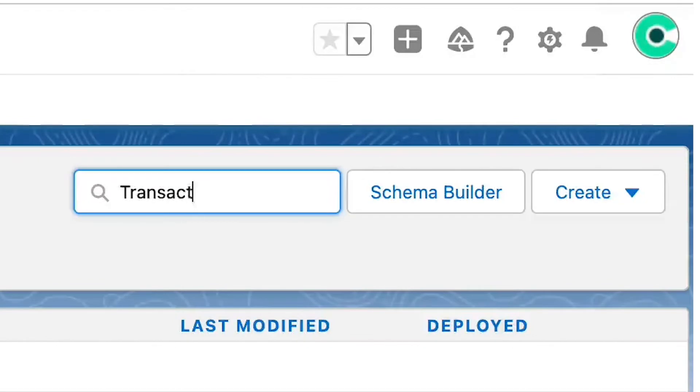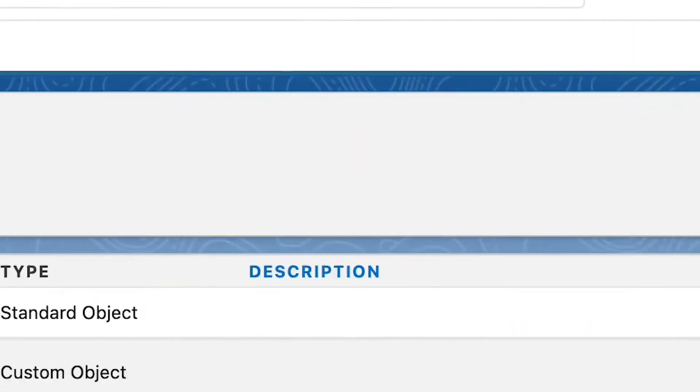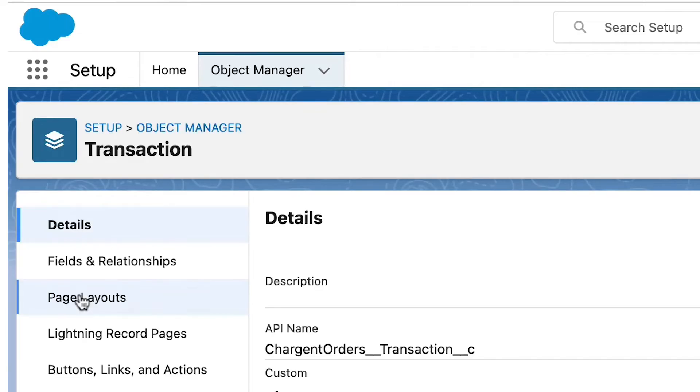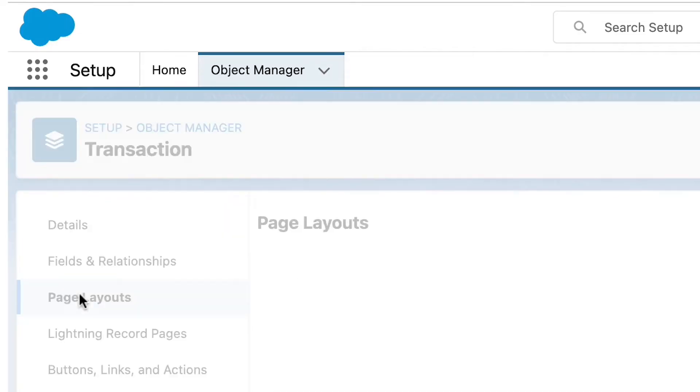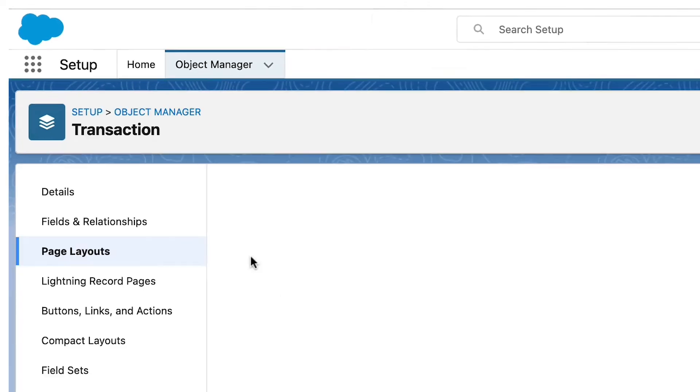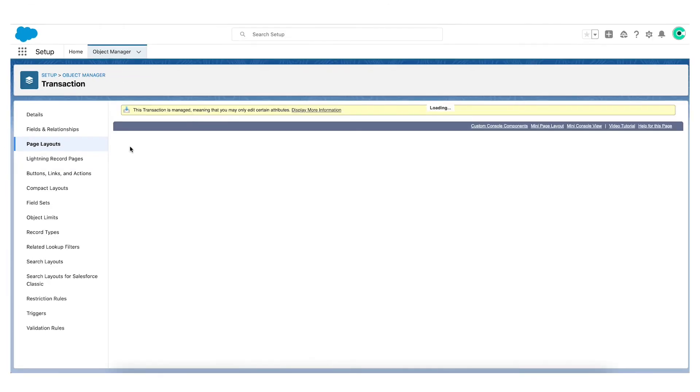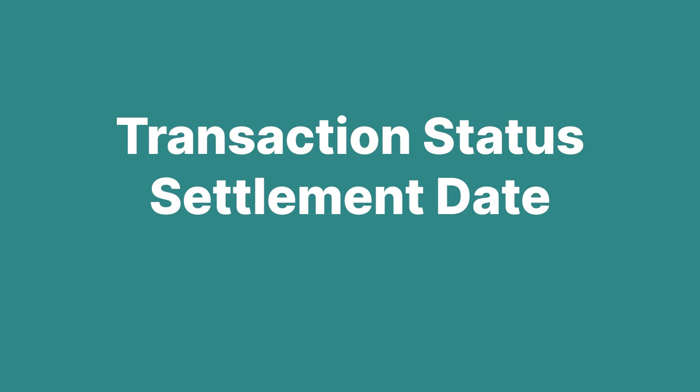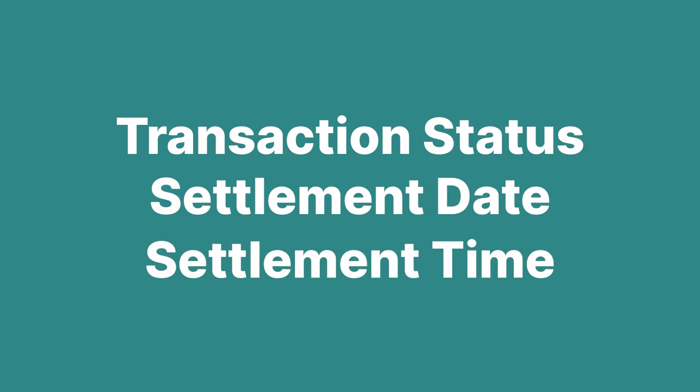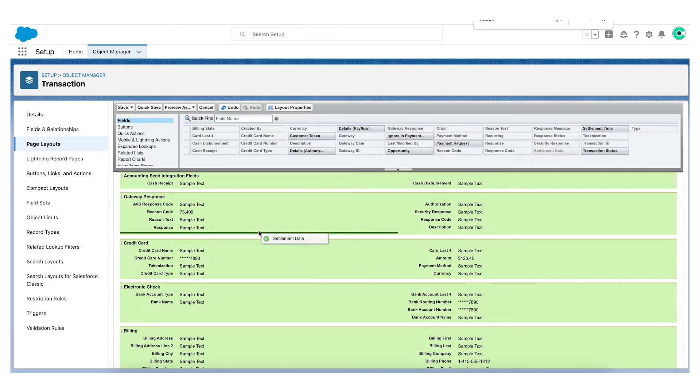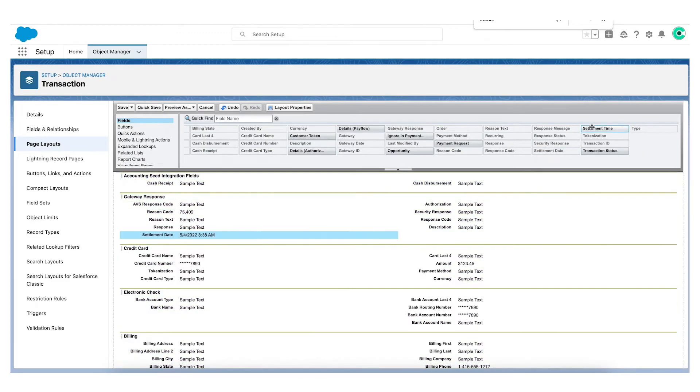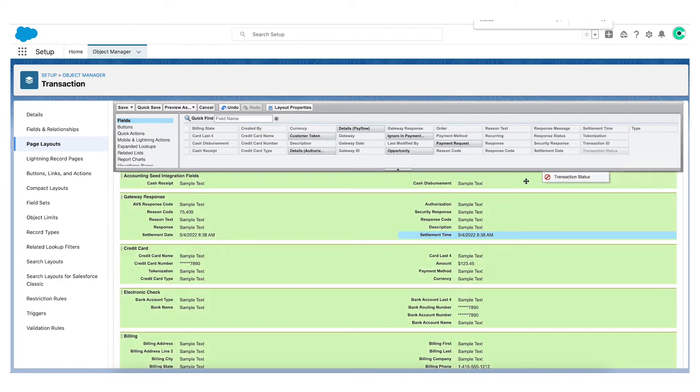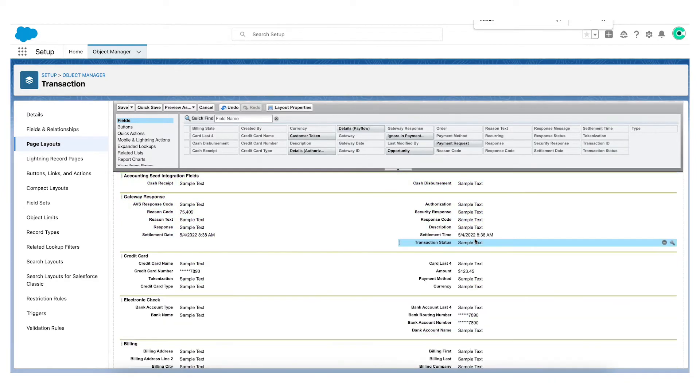Search for and click on the transaction object. Then click on Page Layouts. The fields on the Chargent transaction object which are utilized in the Chargent transaction sync feature are transaction status, settlement date, and settlement time. Find each of these fields in the palette here and drag them down onto the page layout. Then click Save.